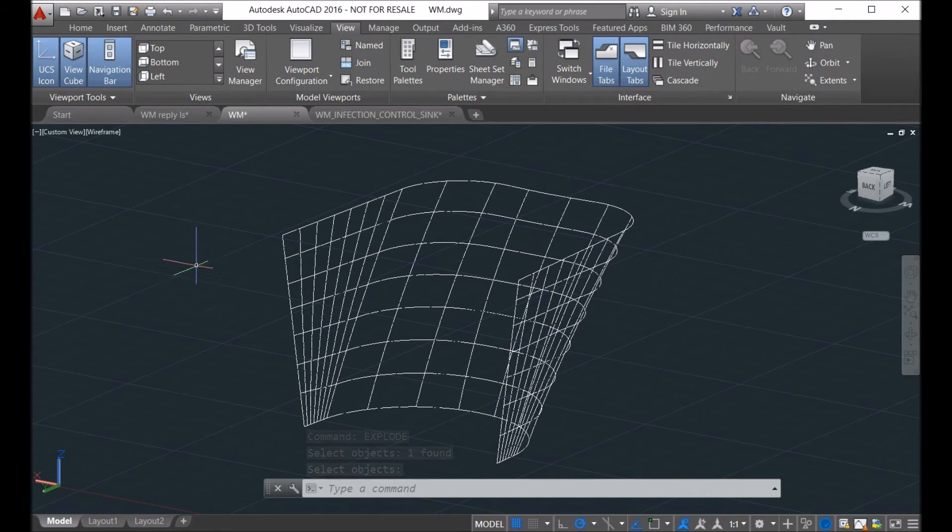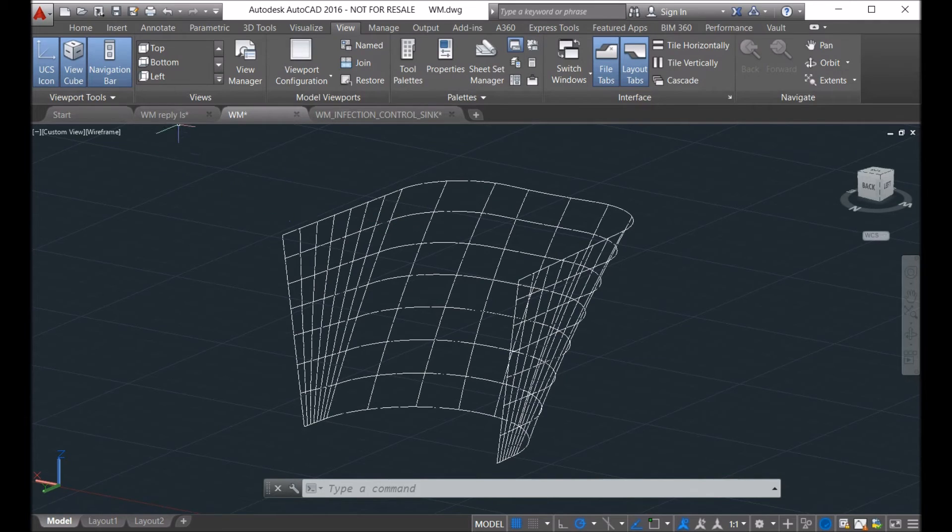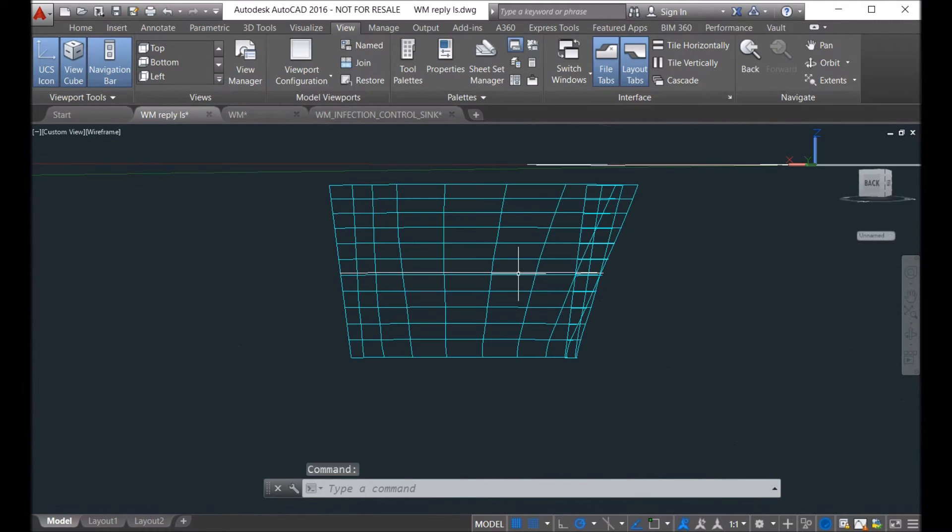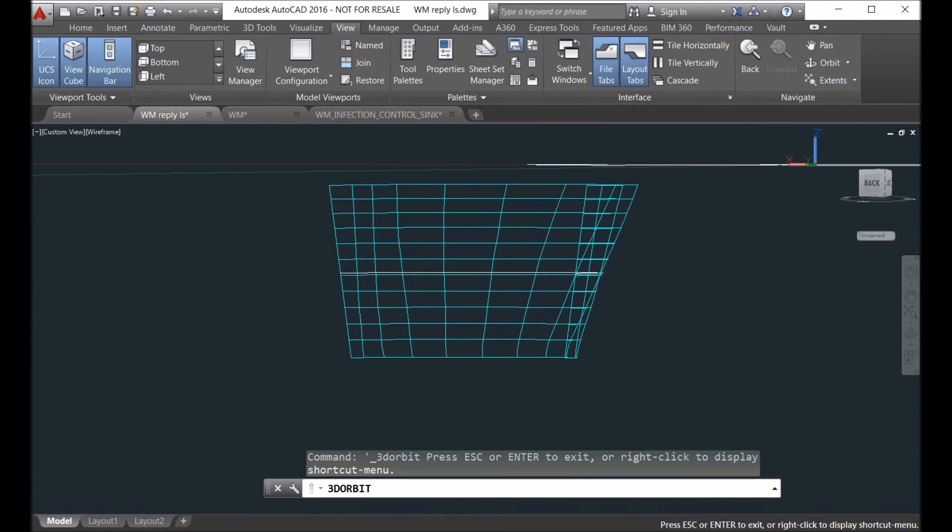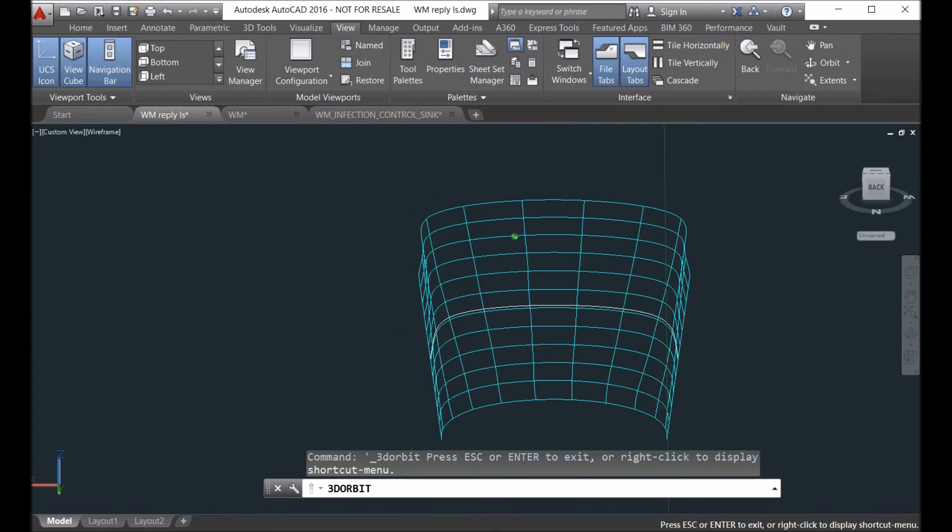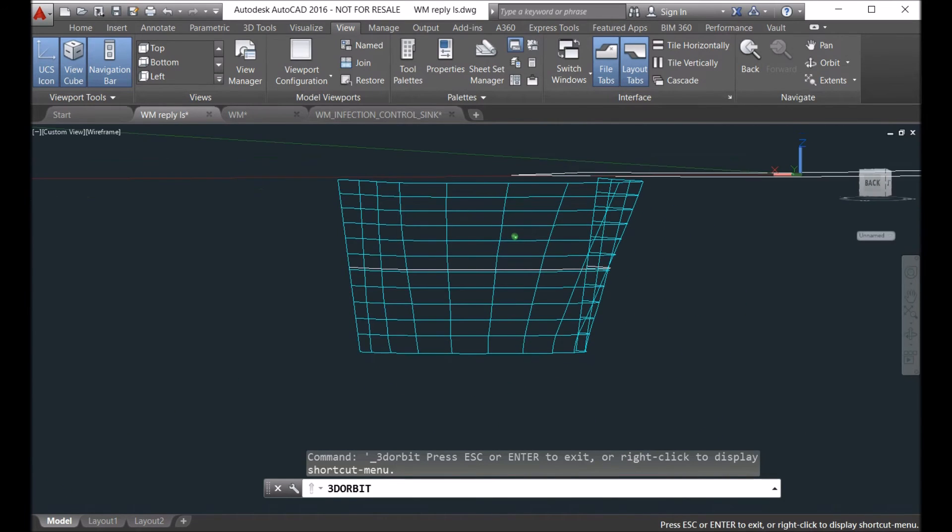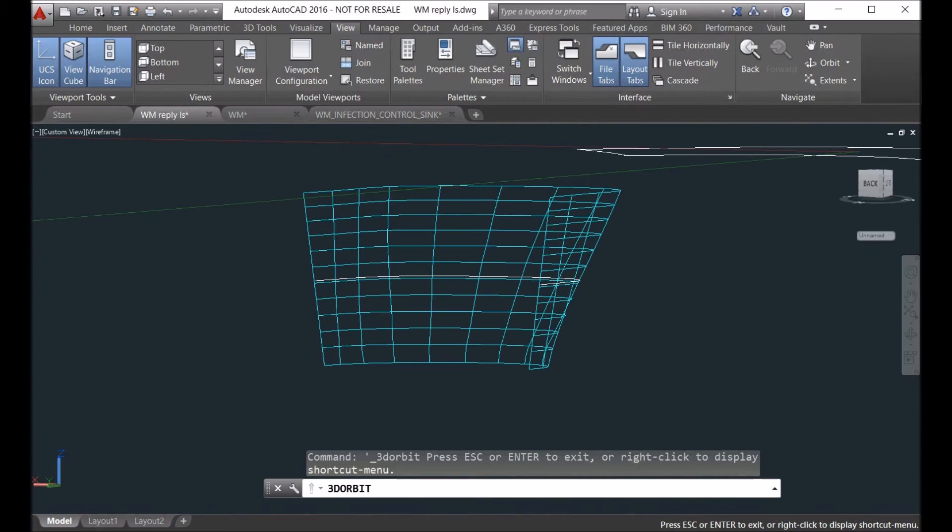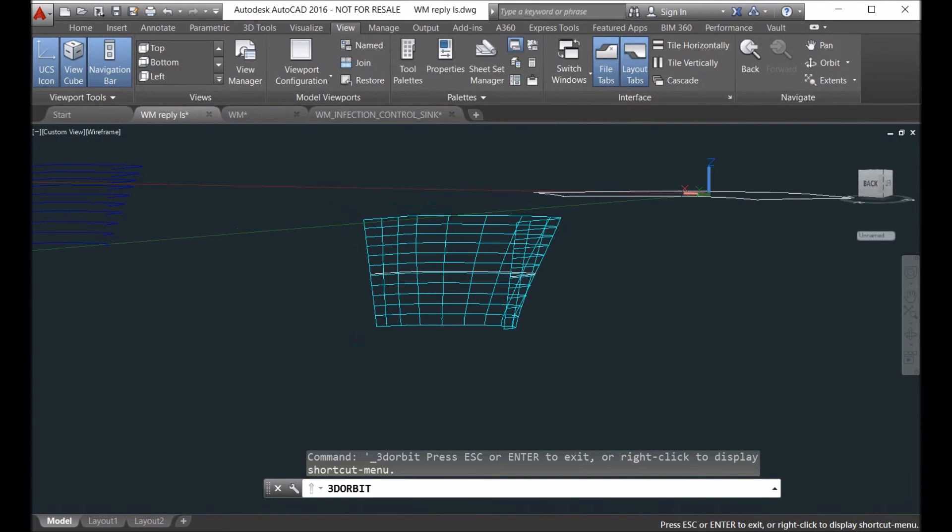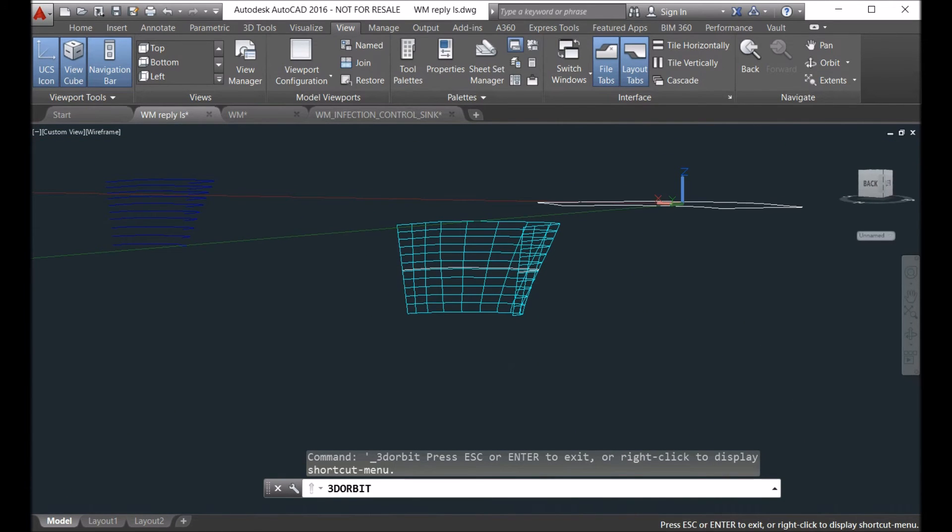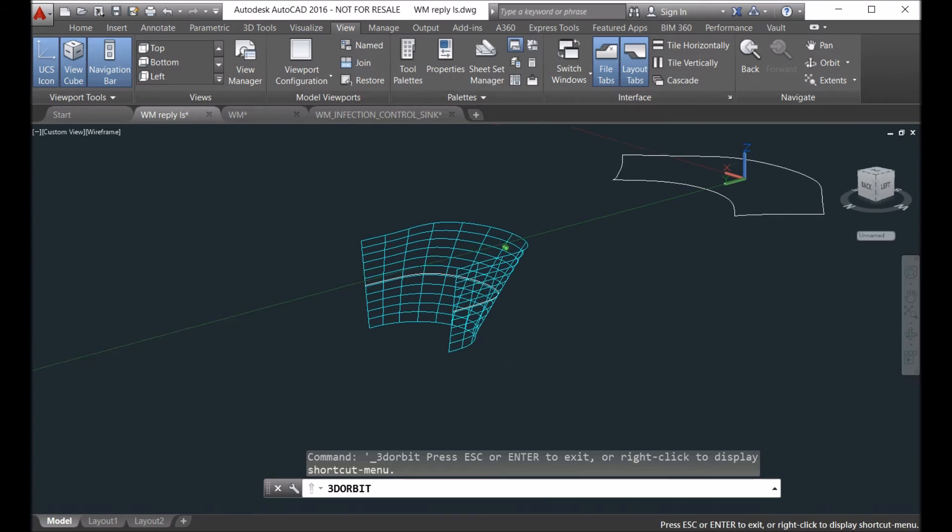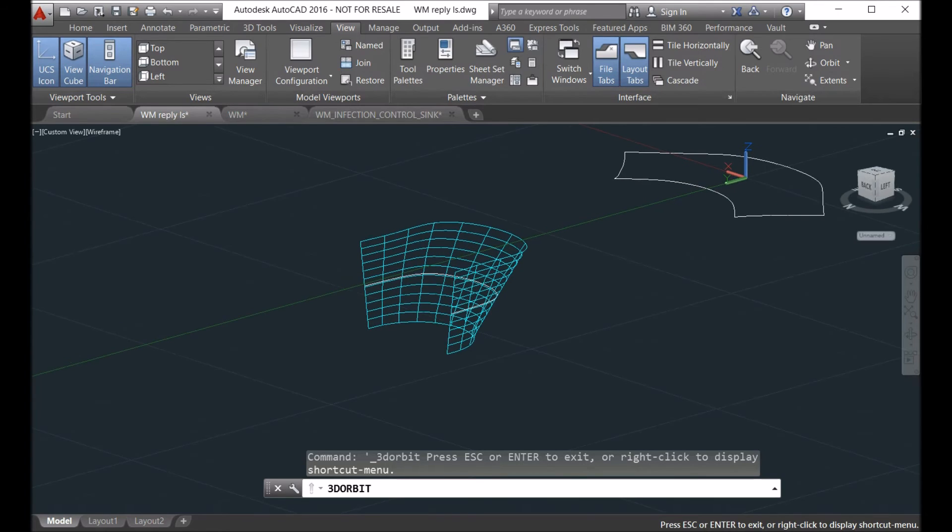And this is actually the final surface. This is actually a real single surface, and this surface you can unfold together with our software. So here is the result.